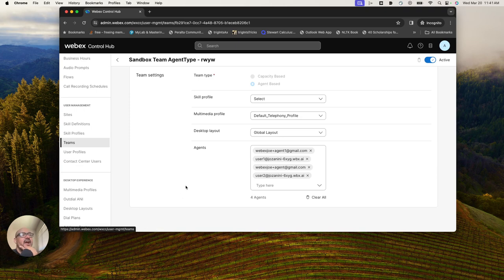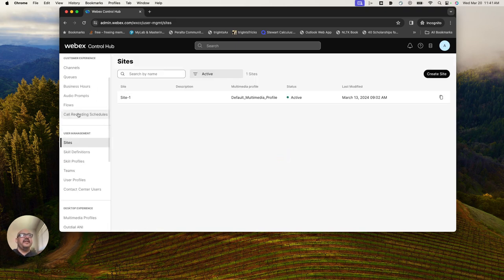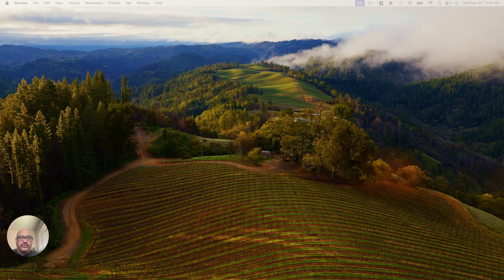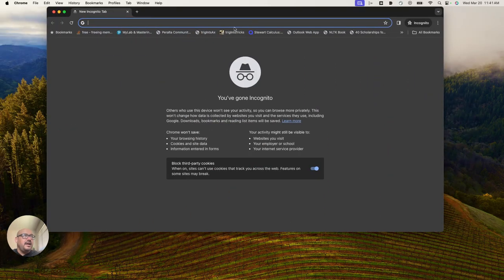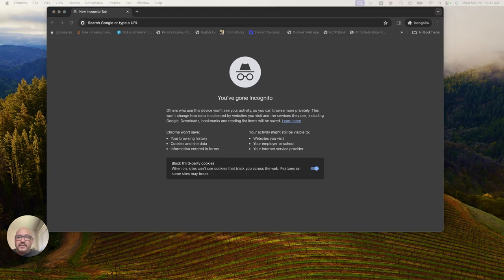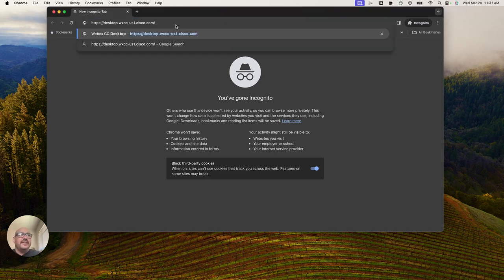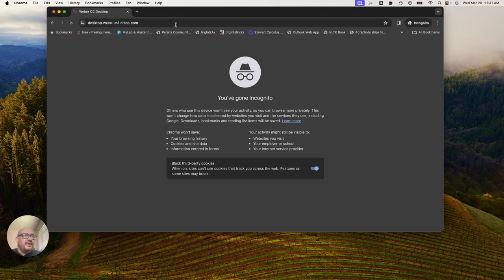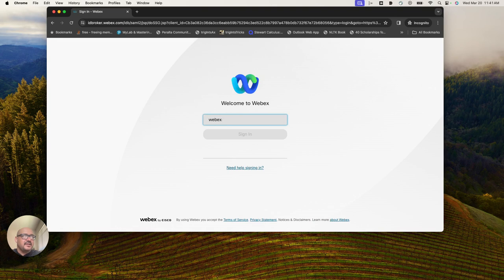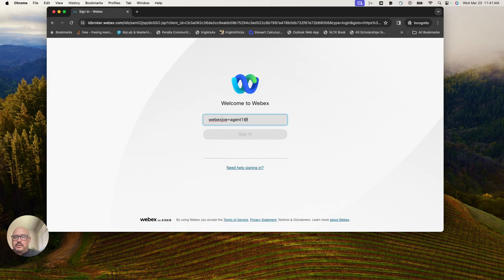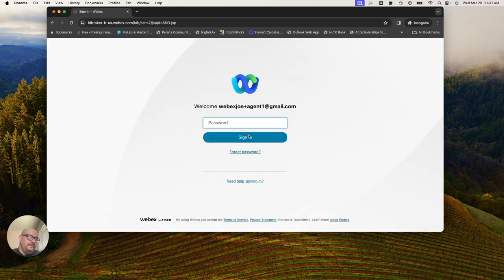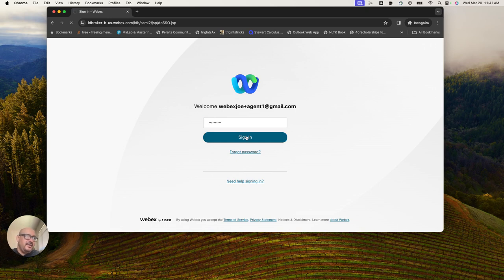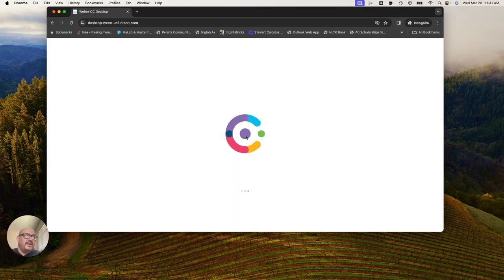Now that I know that Jack is on a team in the admin portal, I am going to log in to the agent desktop here and make sure that Jack has access to the desktop. I do everything in incognito so it doesn't mesh with my cookies. I'll put in Jack's login information.